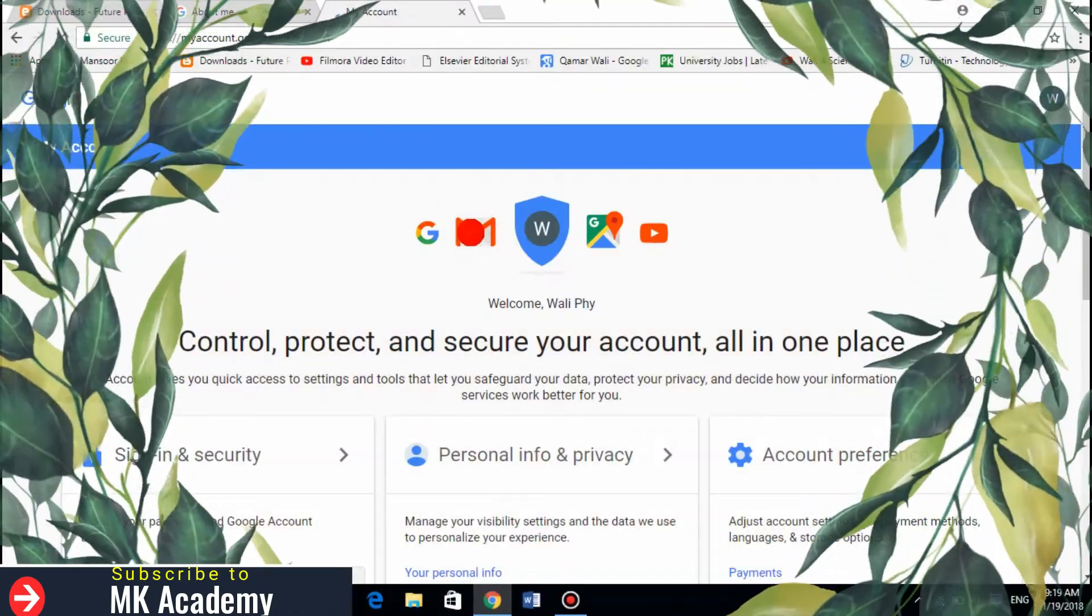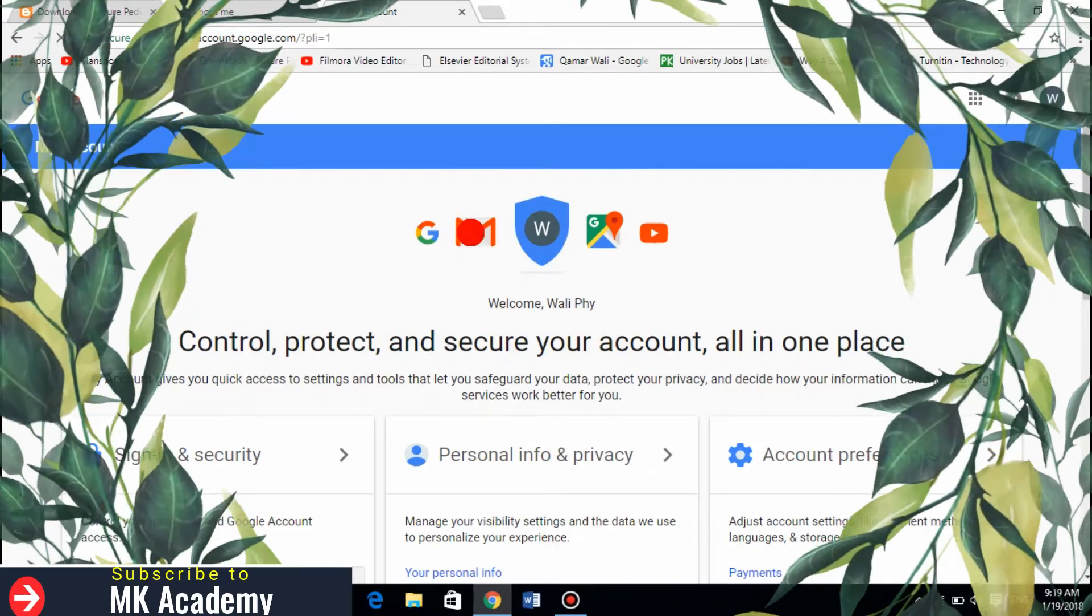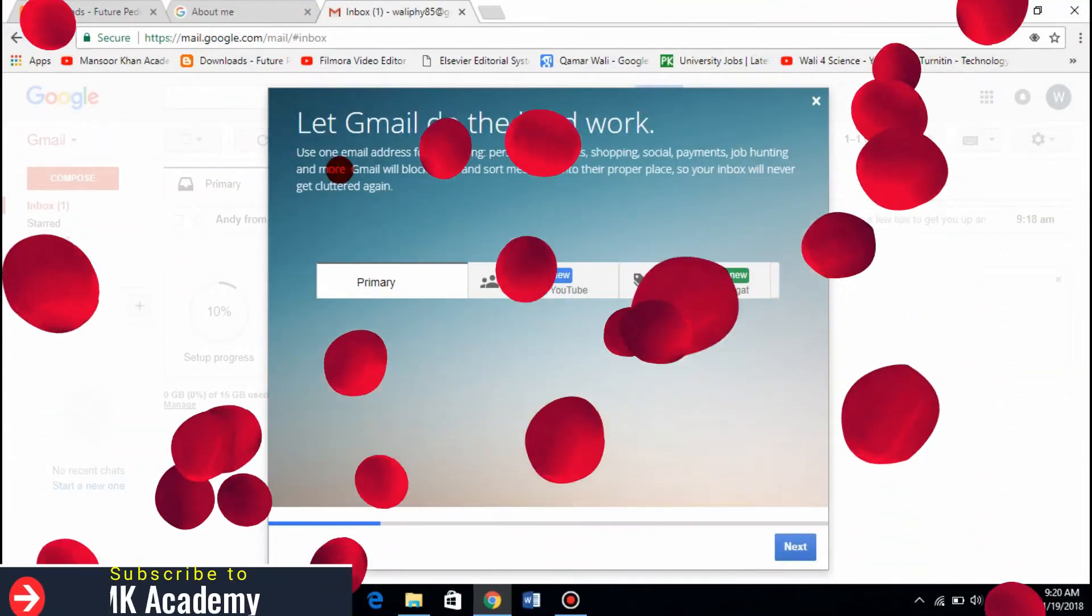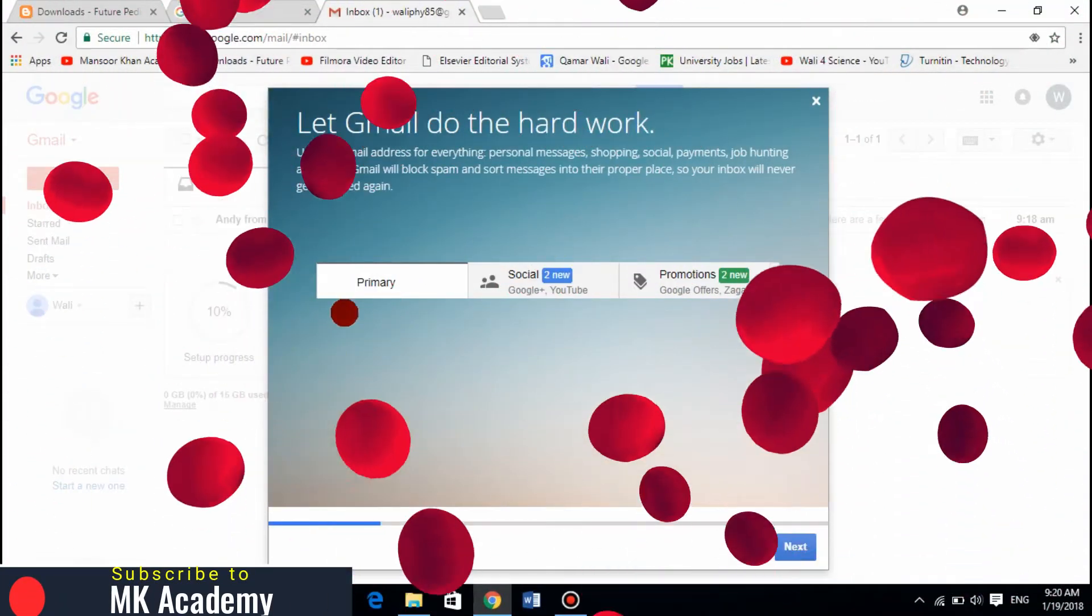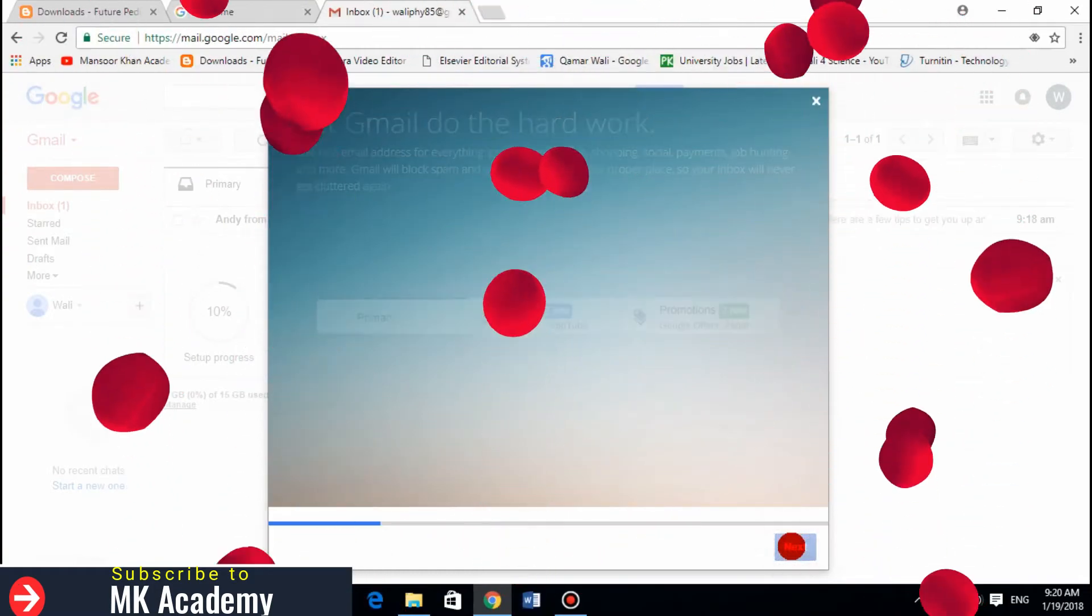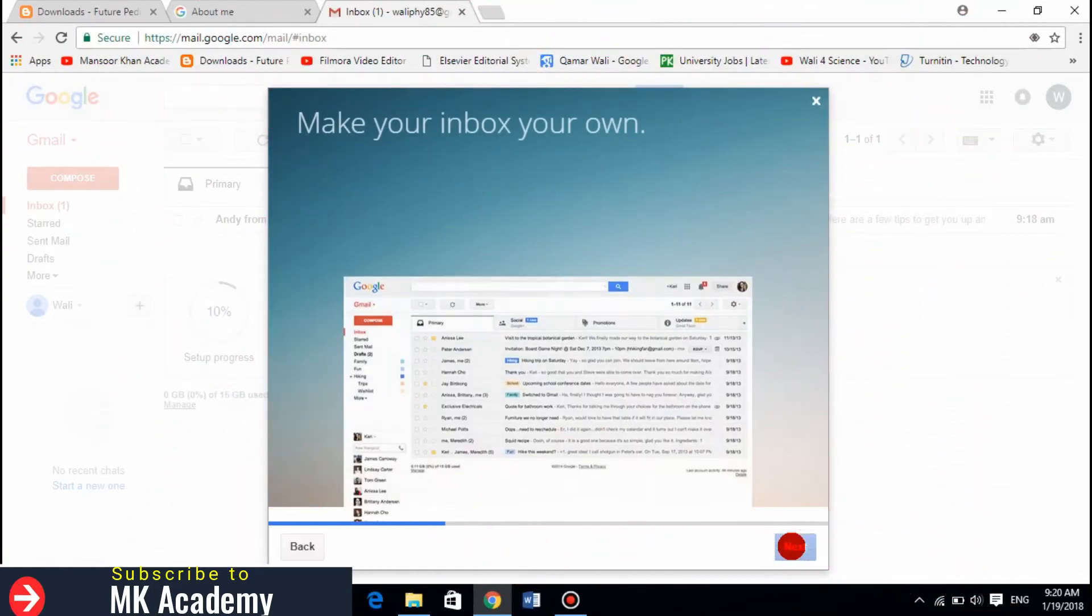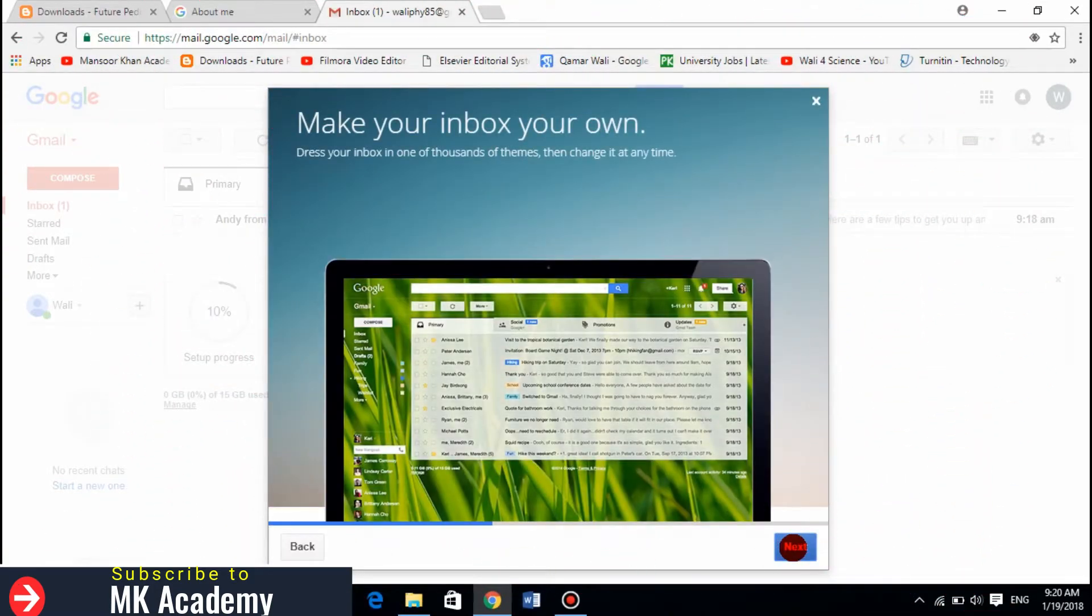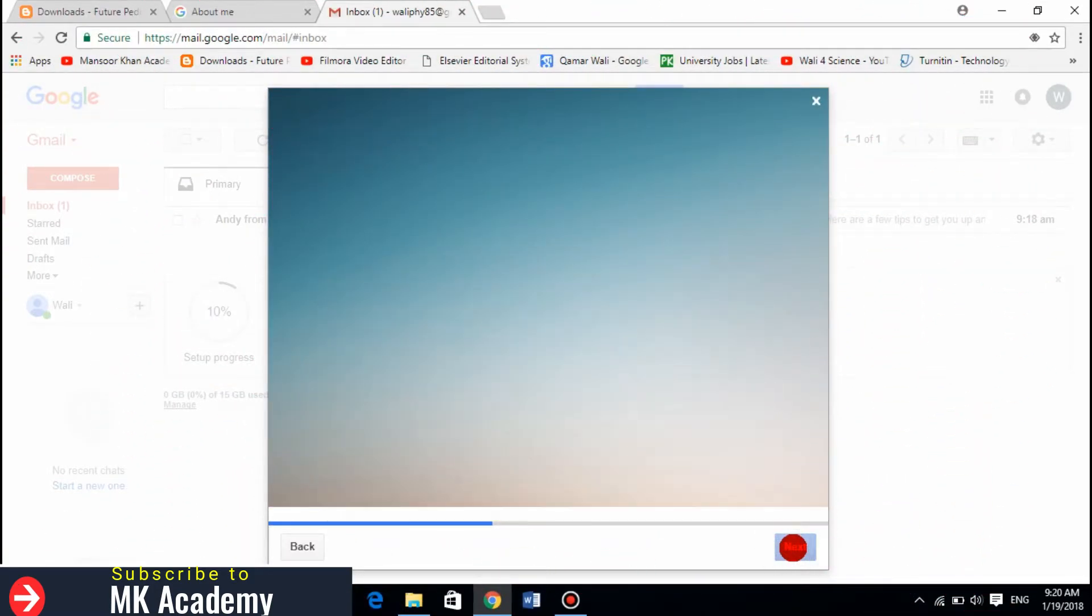It will take you to your mail. I am already on my Gmail. Let's go to settings. Click on next, and click on next, and click on next.